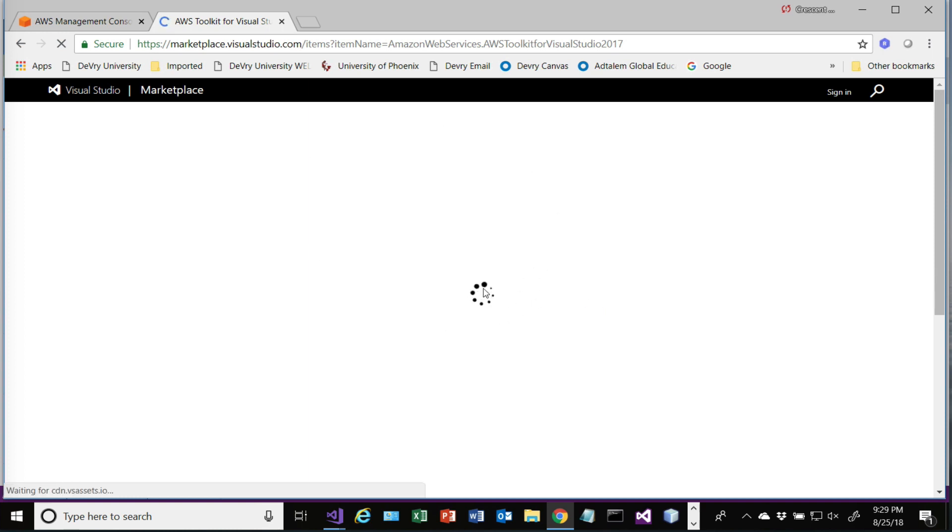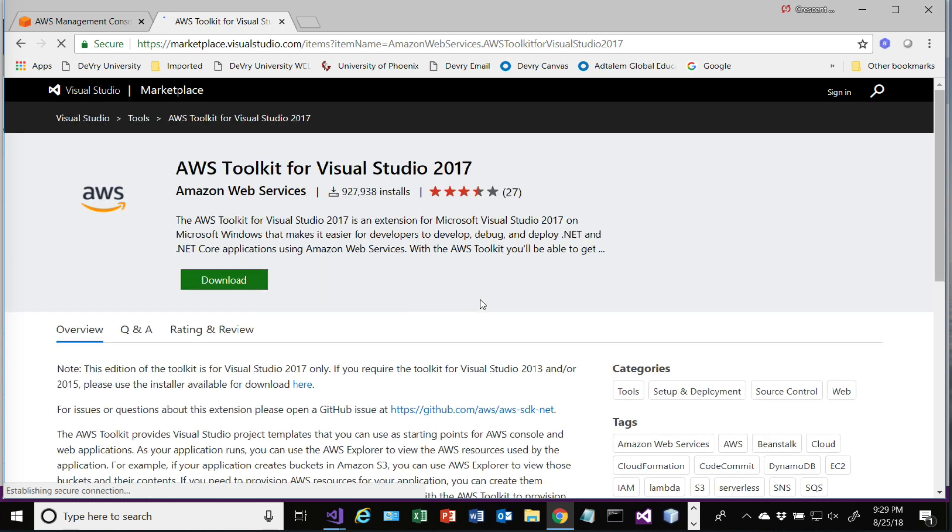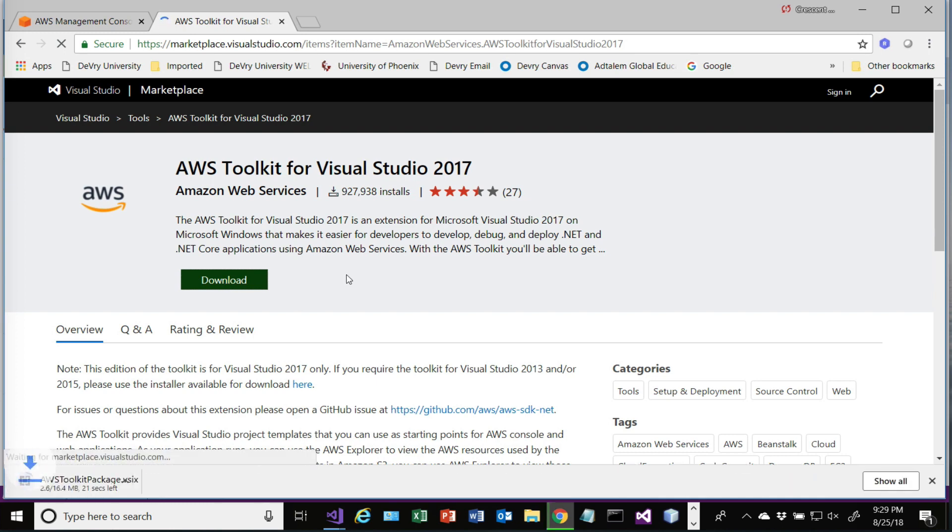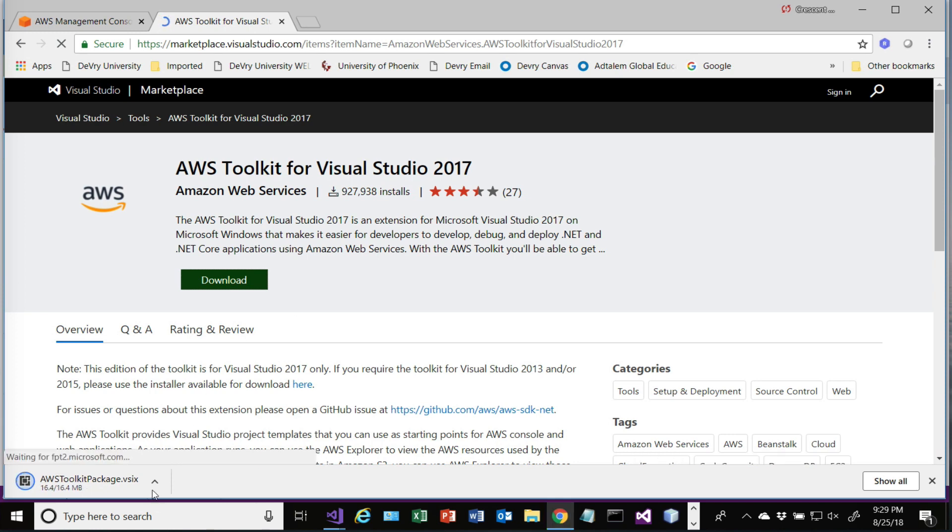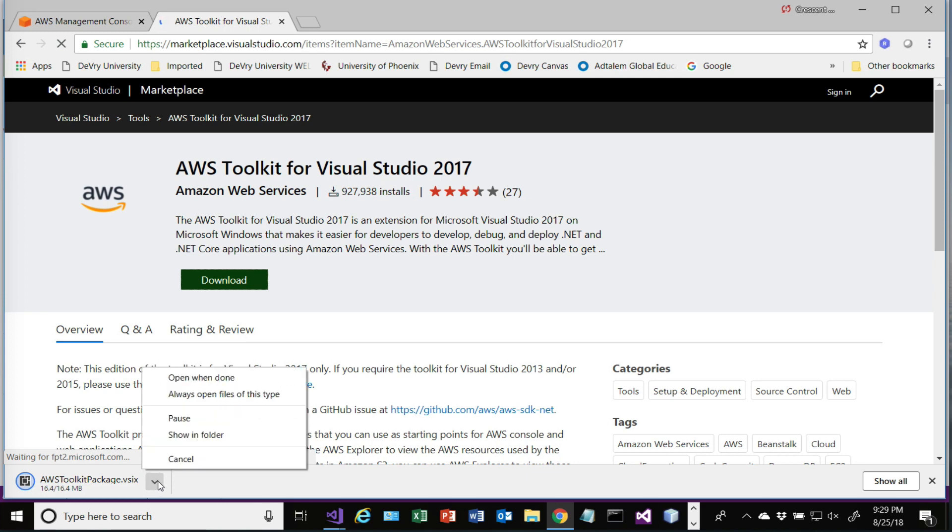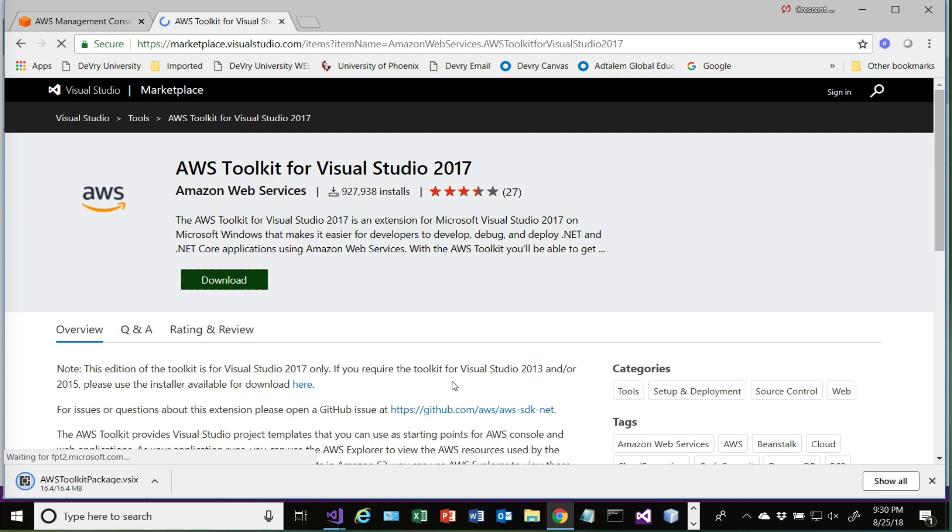Over here in the Visual Studio Marketplace, you will find the AWS Toolkit for Visual Studio. It is a free download. So I'm going to download this. It's downloading right now. It's about 16 megabytes. And then all we do is open it. You can say open when done.